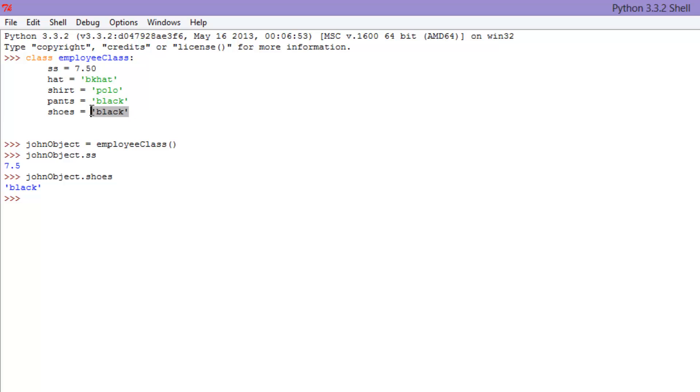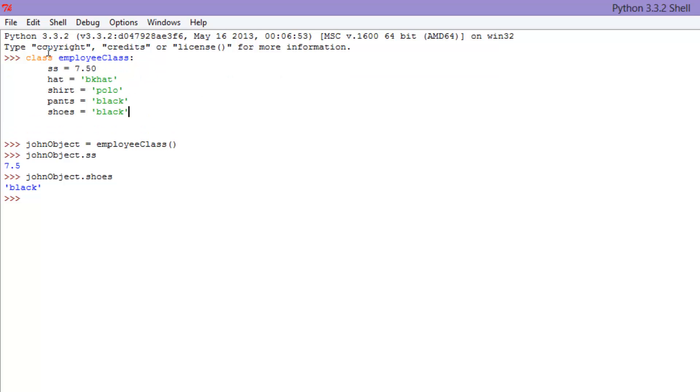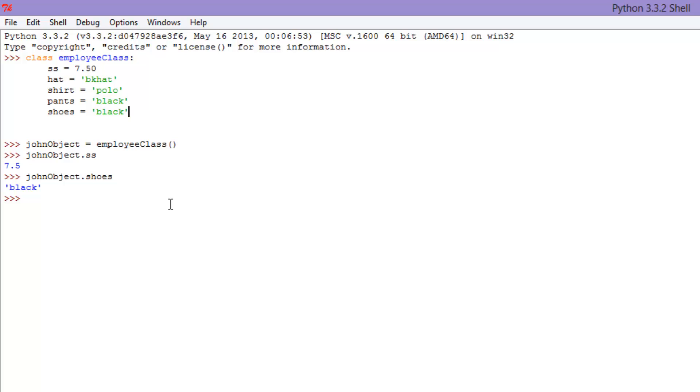So just what I kind of want you to get down here is the inheritance and how we have this employee class but we also have John, and John inherits all of these things from the employee class. And I can add certain things to John himself, or I can go John has dark hair or white skin or brown eyes, something like that.